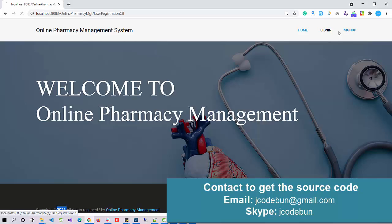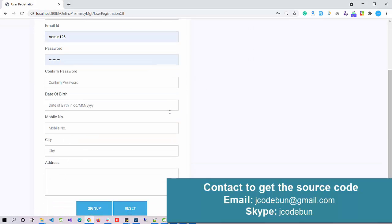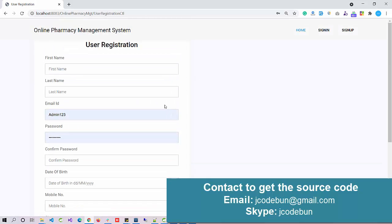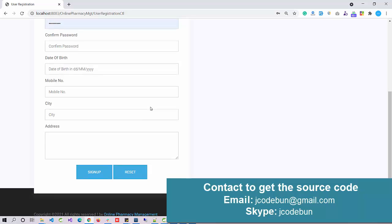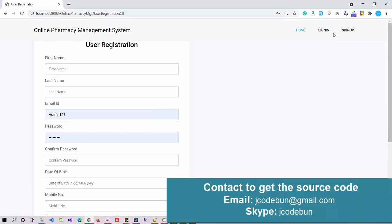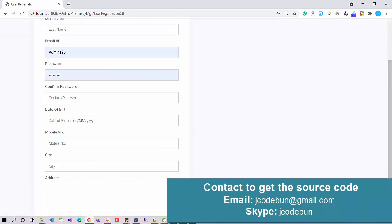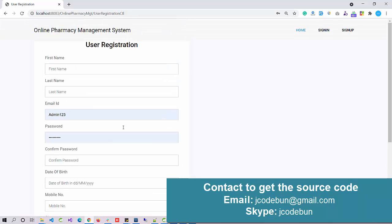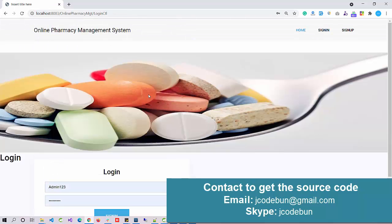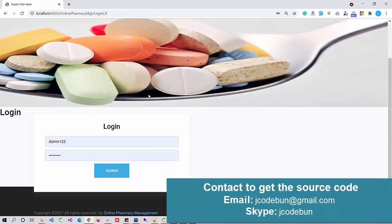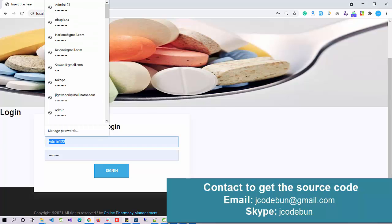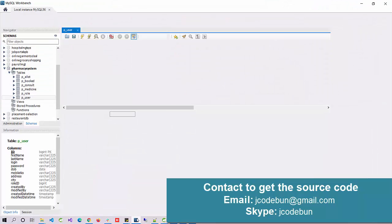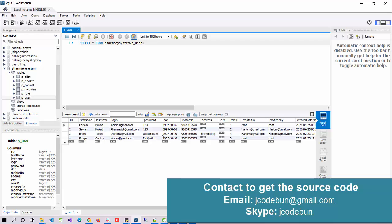Here's the sign-up page for new users. New users or customers can directly register into the application by filling up the details and hitting the sign-up button. Here we have a sign-in page, and I need the user ID for the admin.